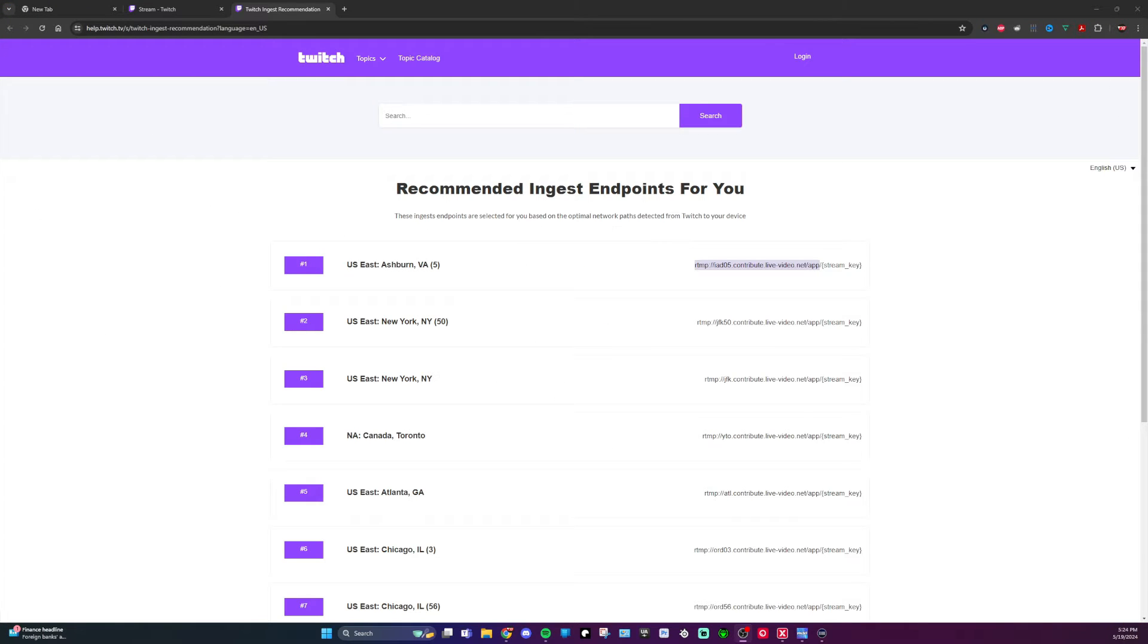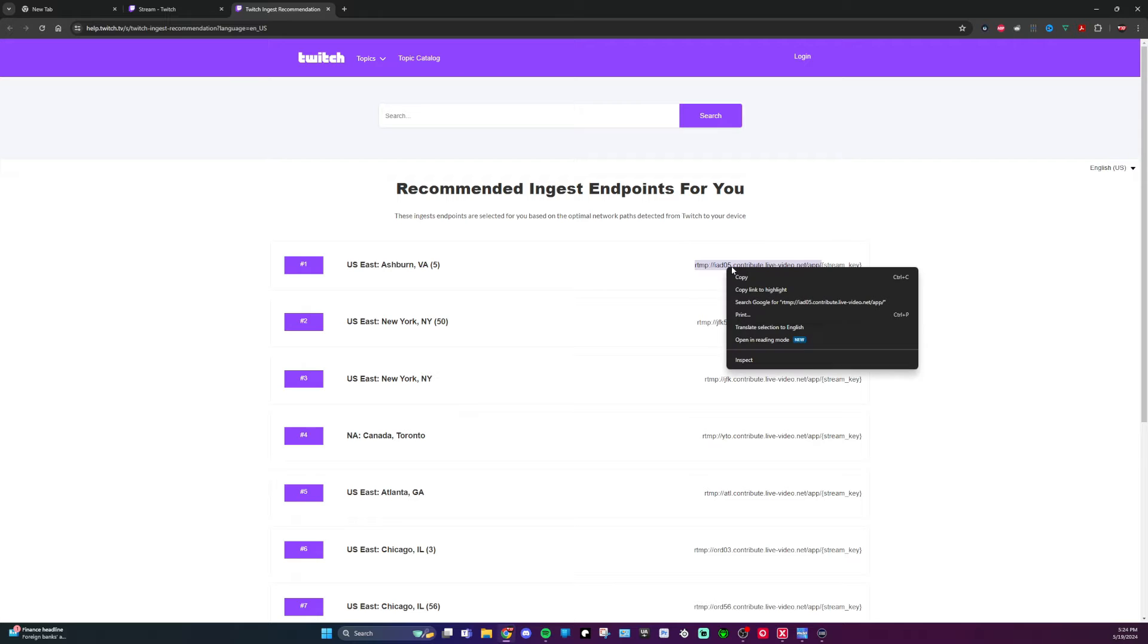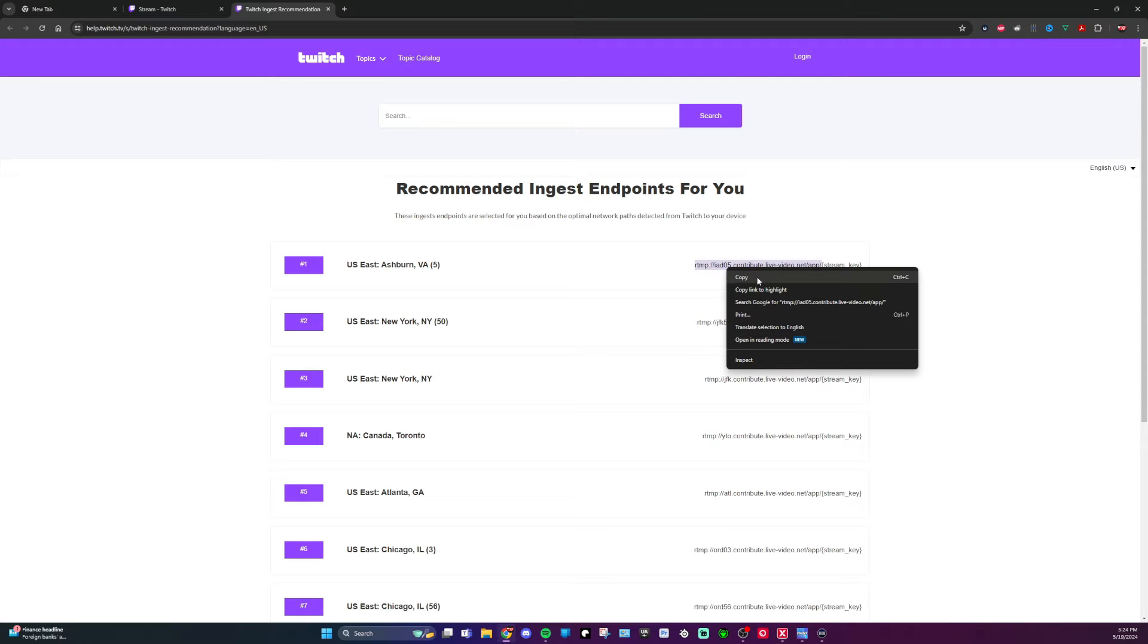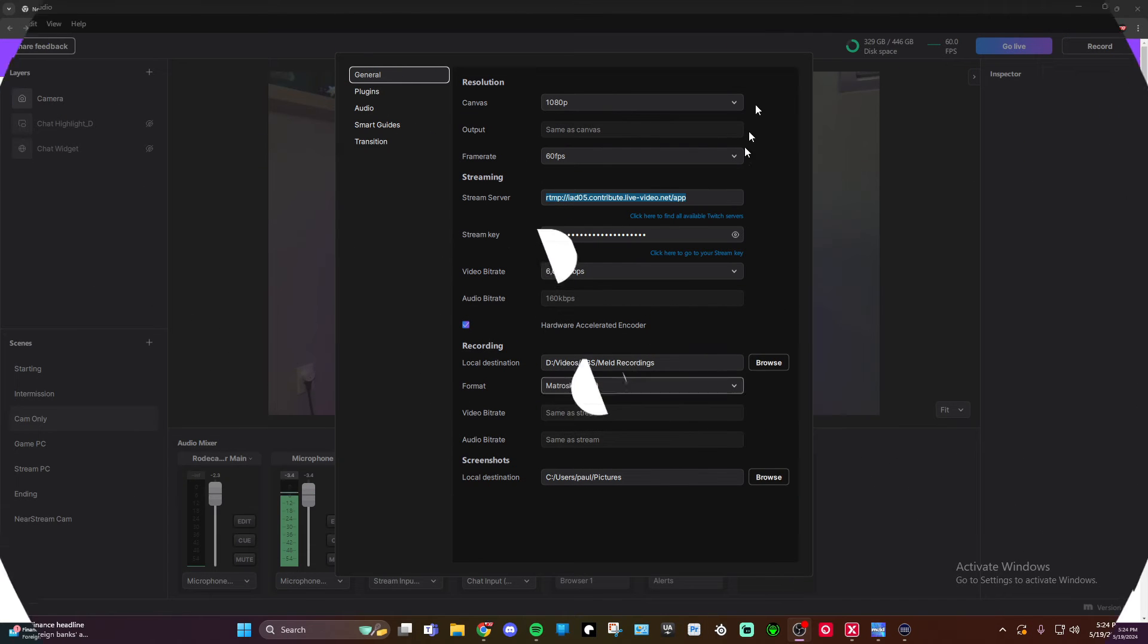This is the recommended ingest endpoints for your location. For me, obviously, Ashburn, Virginia. Now, one thing you need to know, you do not want to include this little string key in the brackets here. You just want it up to this app, what I've got highlighted right here. So you copy and then paste that into Meld right here.